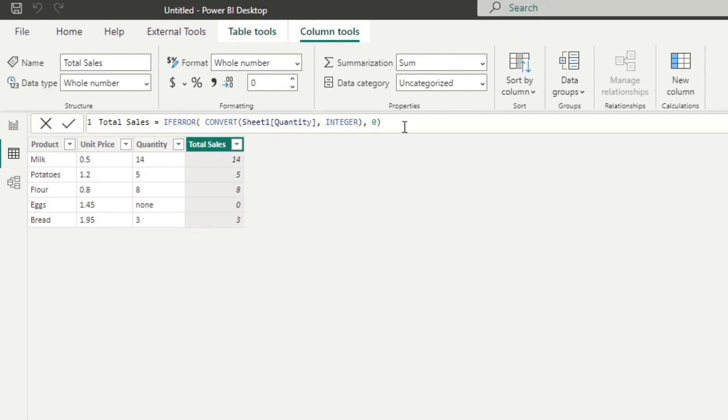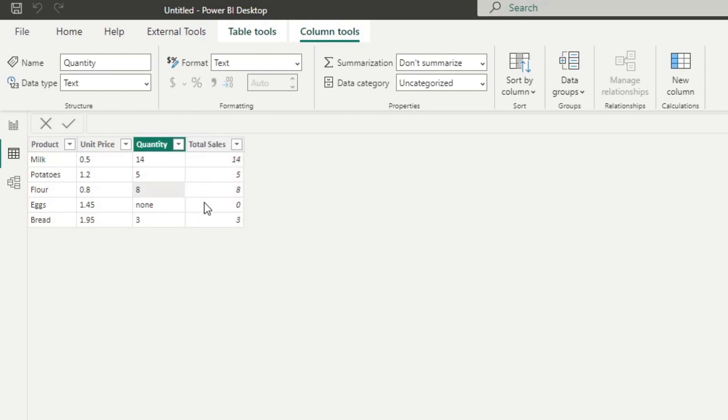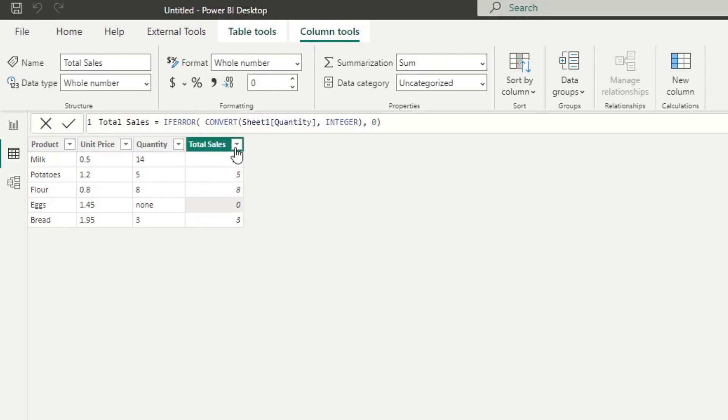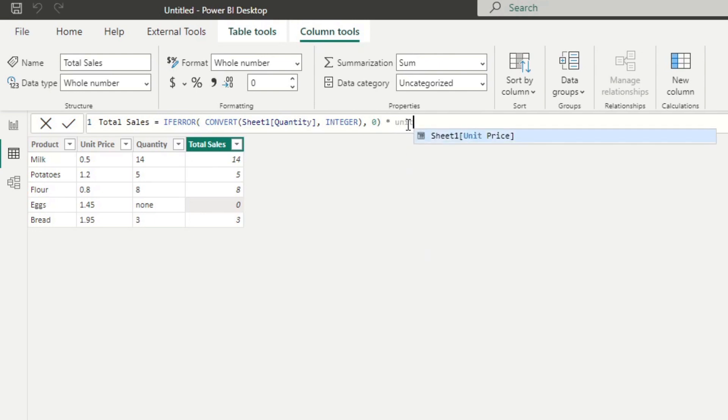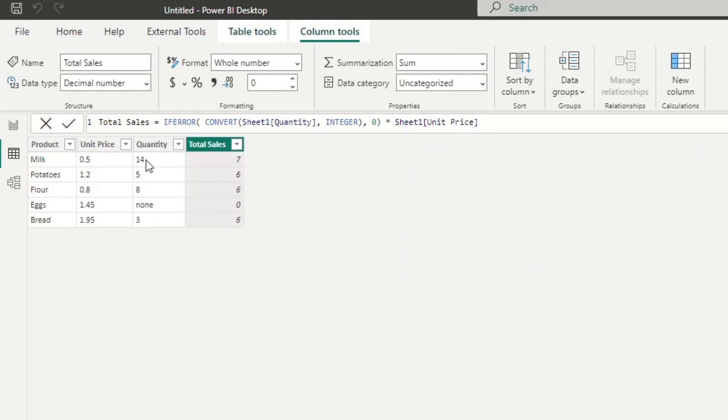So as you can see now, it gives us the values of the quantities that we have for each of these products, except that when it errors, instead of erroring out the whole calculated column, it just returns a zero, which is exactly what we wanted. And now from here to finish it off, you just simply multiply it against the unit price, which I don't think you need any more conversion because it's already all numbers or integers.